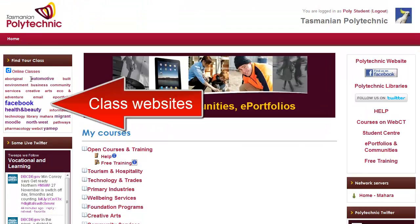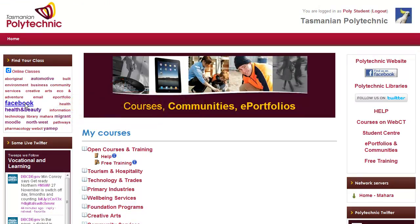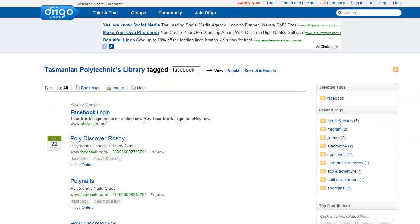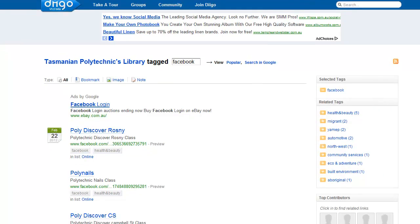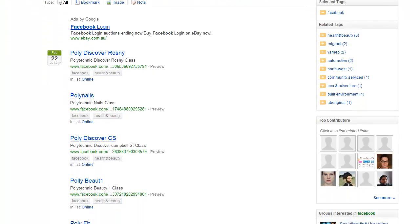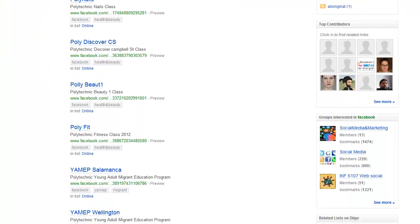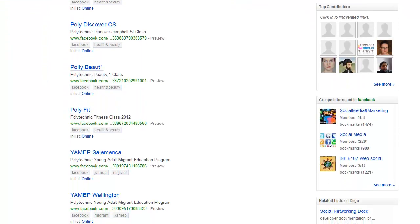On the left hand side there are some links to some other websites. For example, many classes have Facebook groups. If I click on Facebook I can scroll down to find the group that I'm looking for.